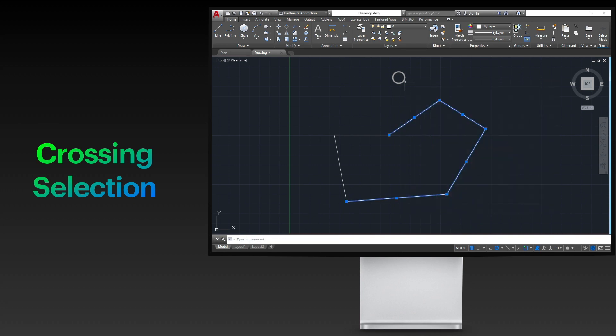In this method, any objects within or touching the green area are selected.